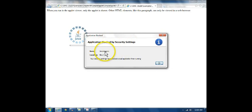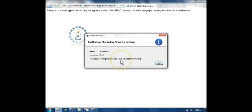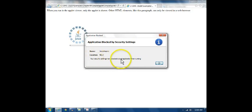The name of the applet, the location, file:// that's the local file system. Your security settings have blocked a local application from running.